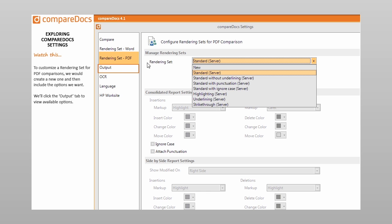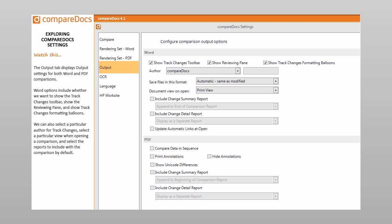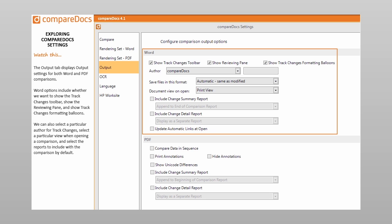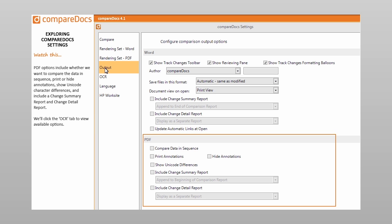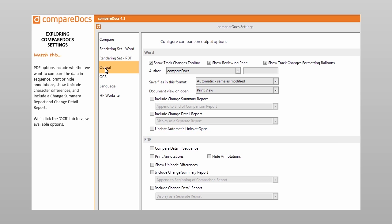We'll click the Output tab to view available options. The Output tab displays output settings for both Word and PDF comparisons. Word options include whether we want to show the Track Changes toolbar, show the Reviewing pane, and show Track Changes formatting balloons. We can also select a particular author for Track Changes, select a particular view when opening a comparison, and select the Reports to include with the comparison by default. PDF options include whether we want to compare the data in sequence, print or hide annotations, show Unicode character differences, and include a Change Summary report and Change Detail report.